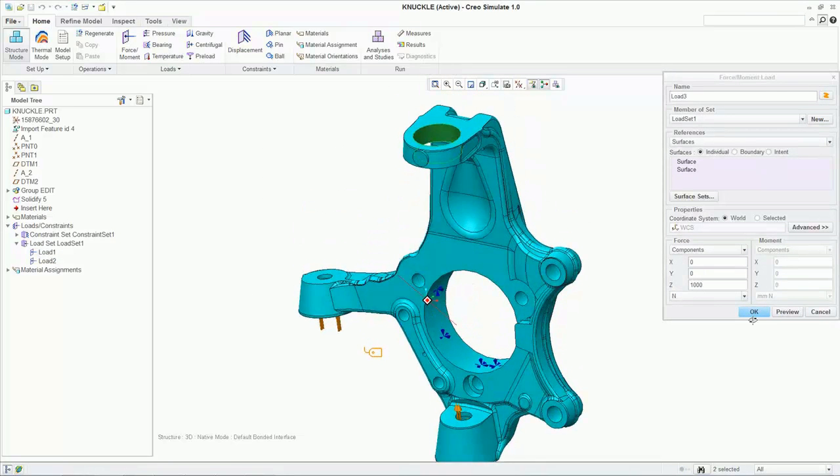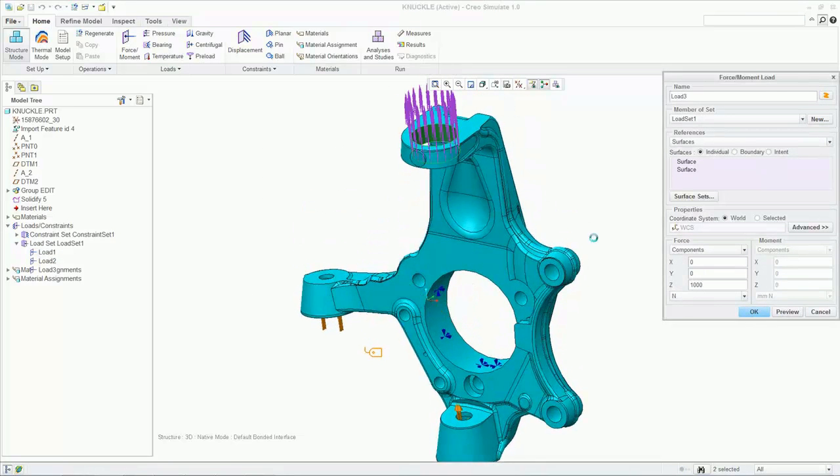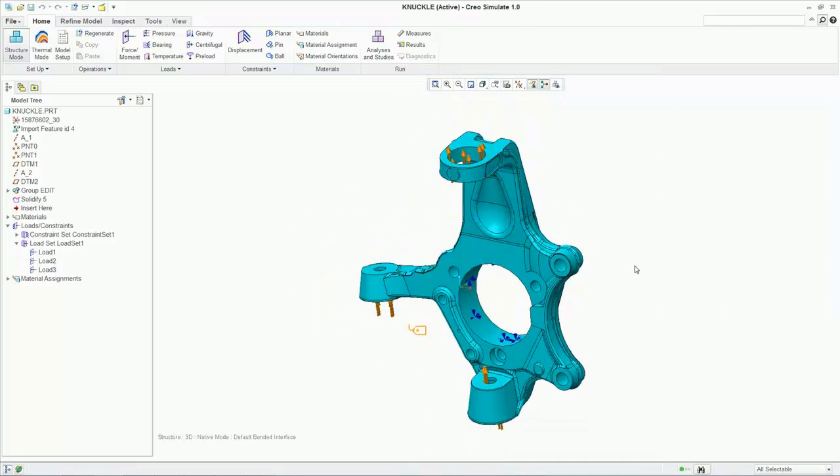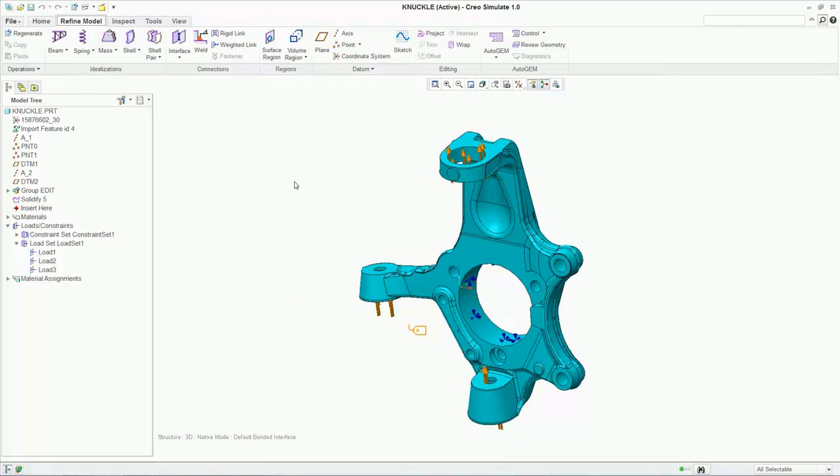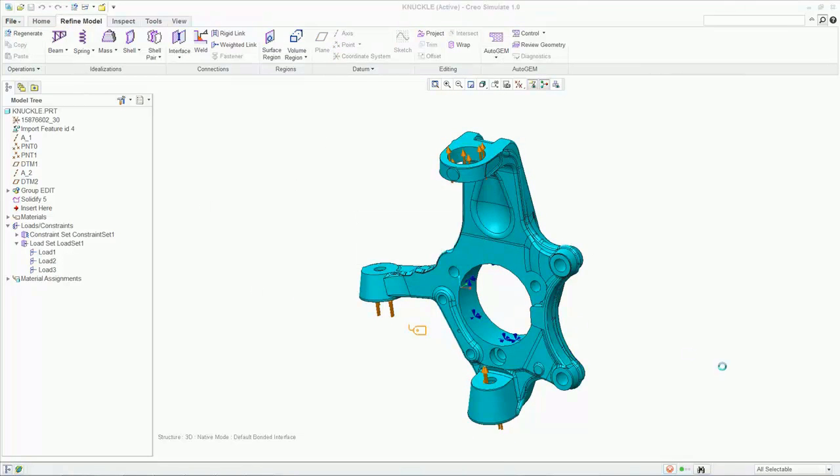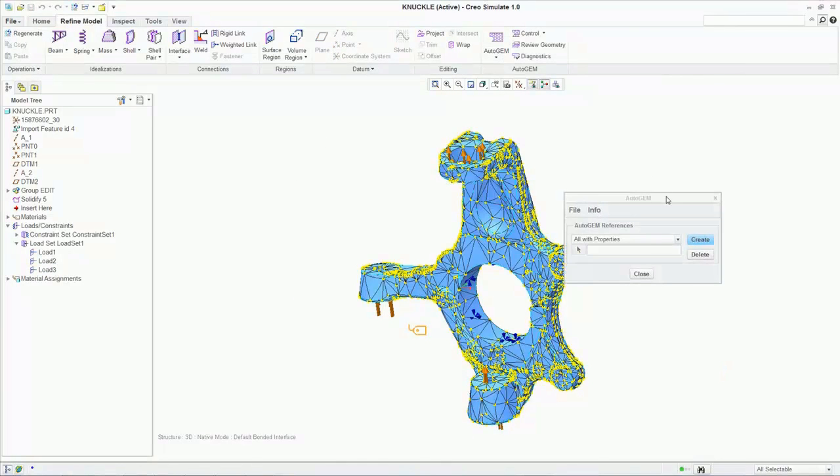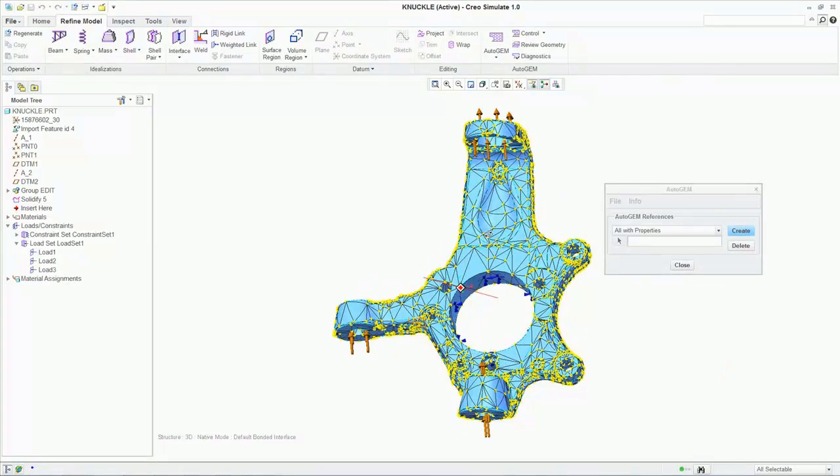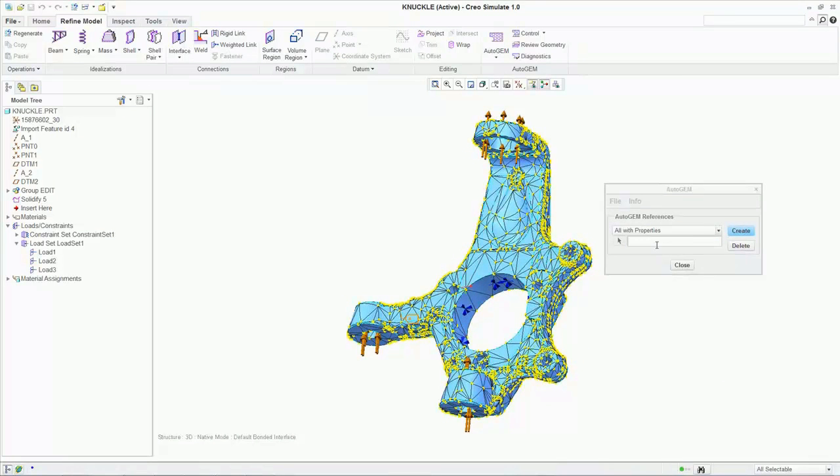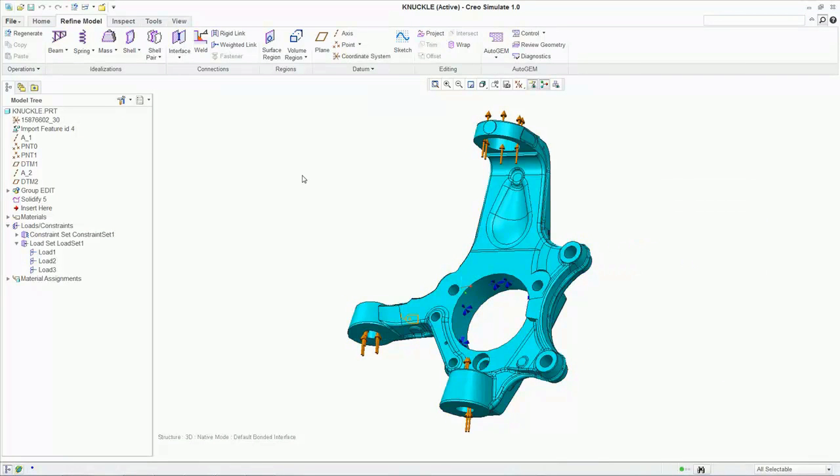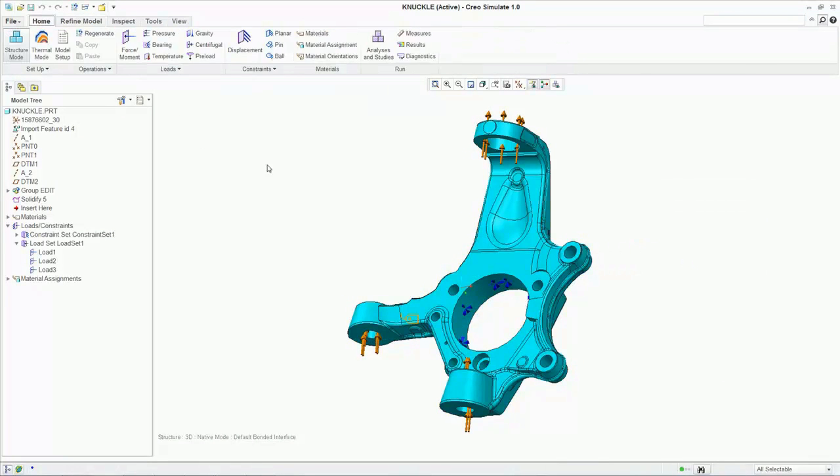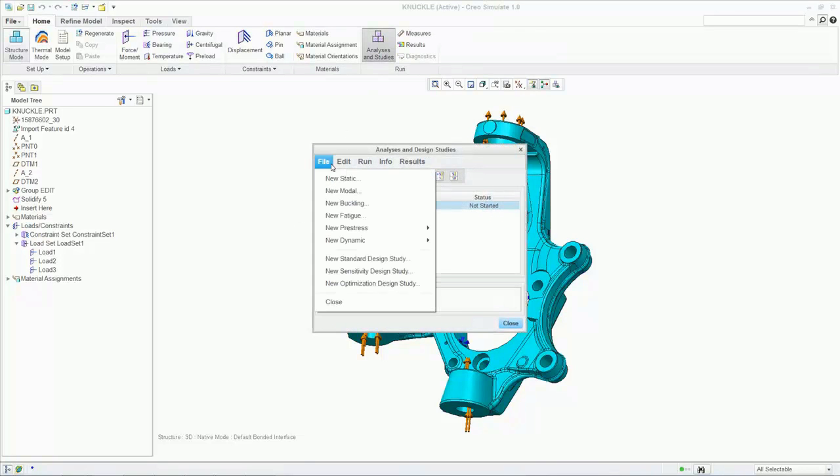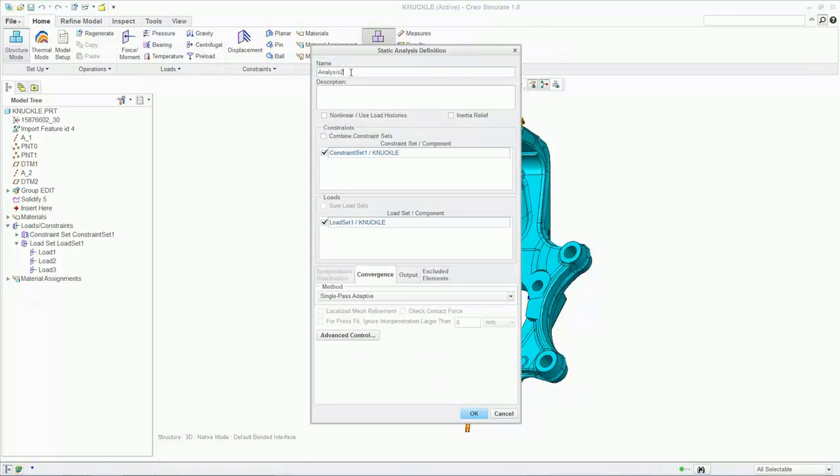Our part now needs a mesh before the analysis is run, but since generating an accurate mesh takes time, we'll use one previously generated for this particular model. The automatic mesh generation is just one of many capabilities and process wizards that help reduce the need to be a finite element analysis expert.